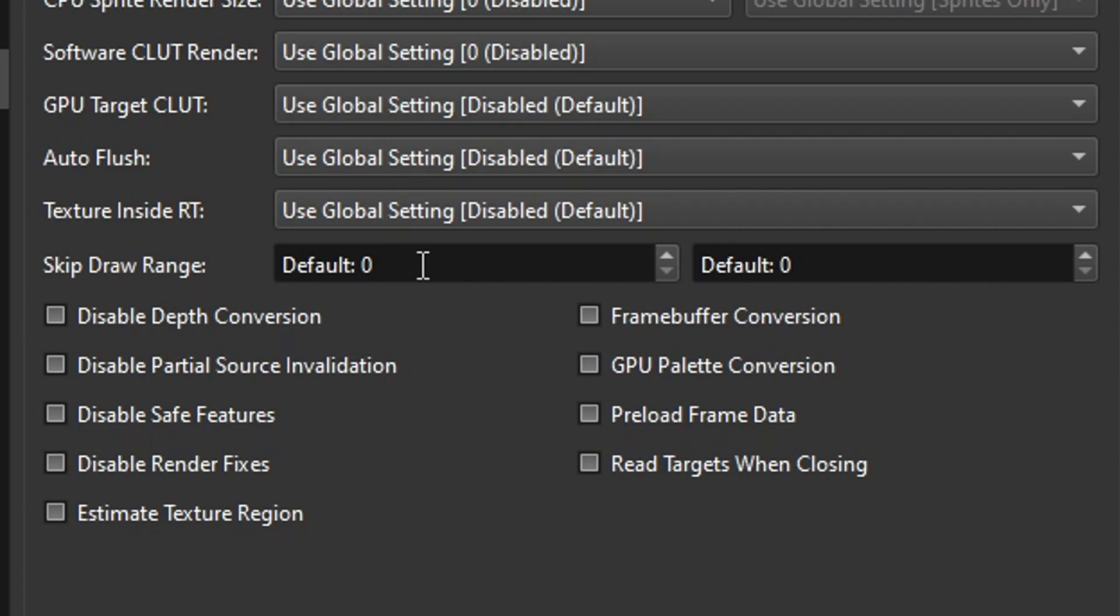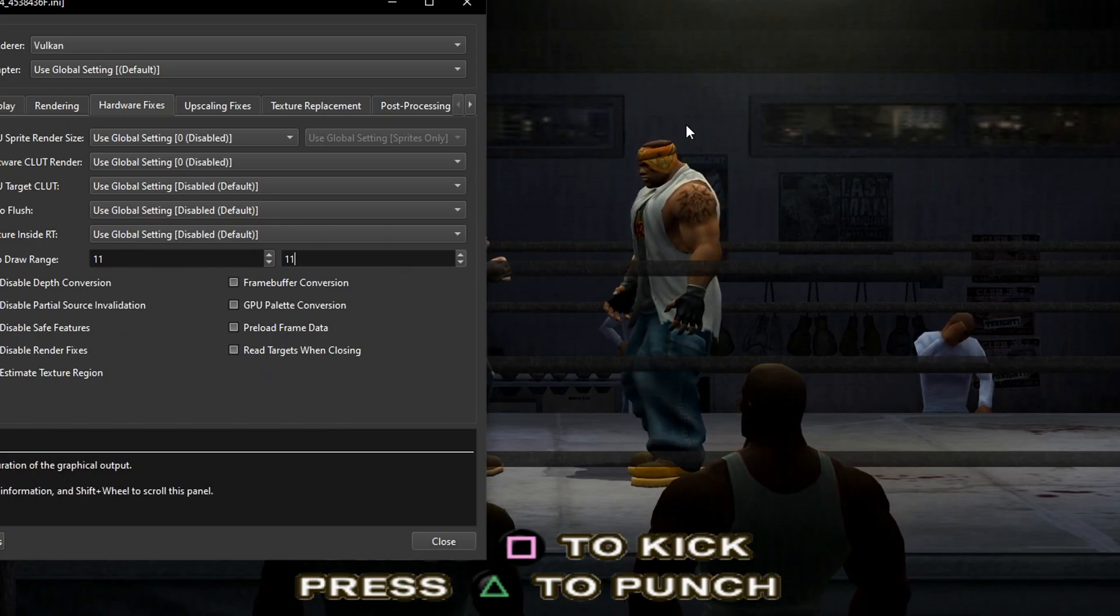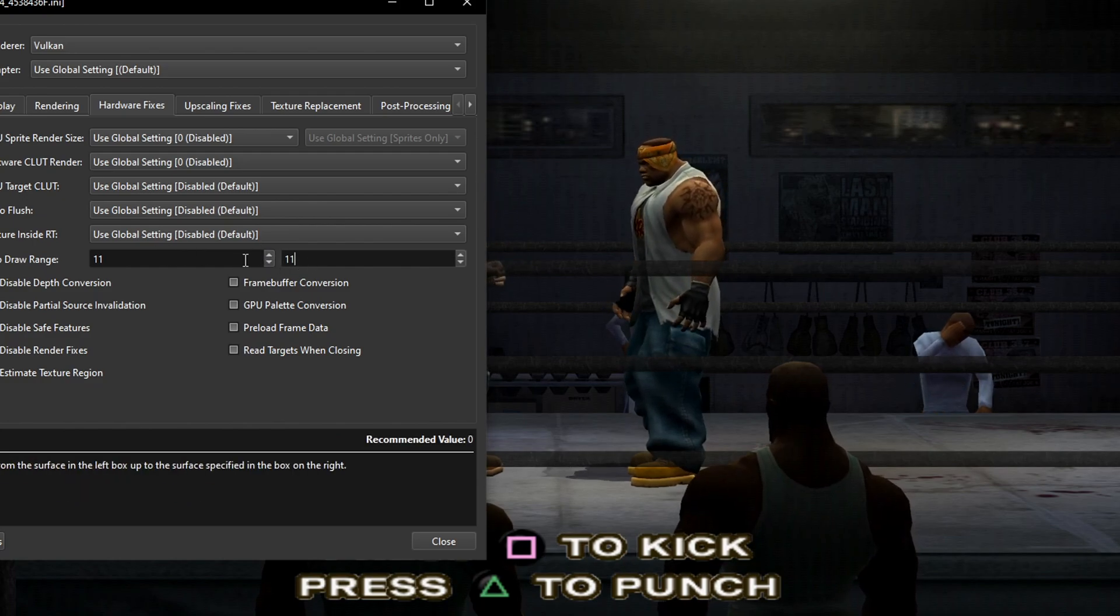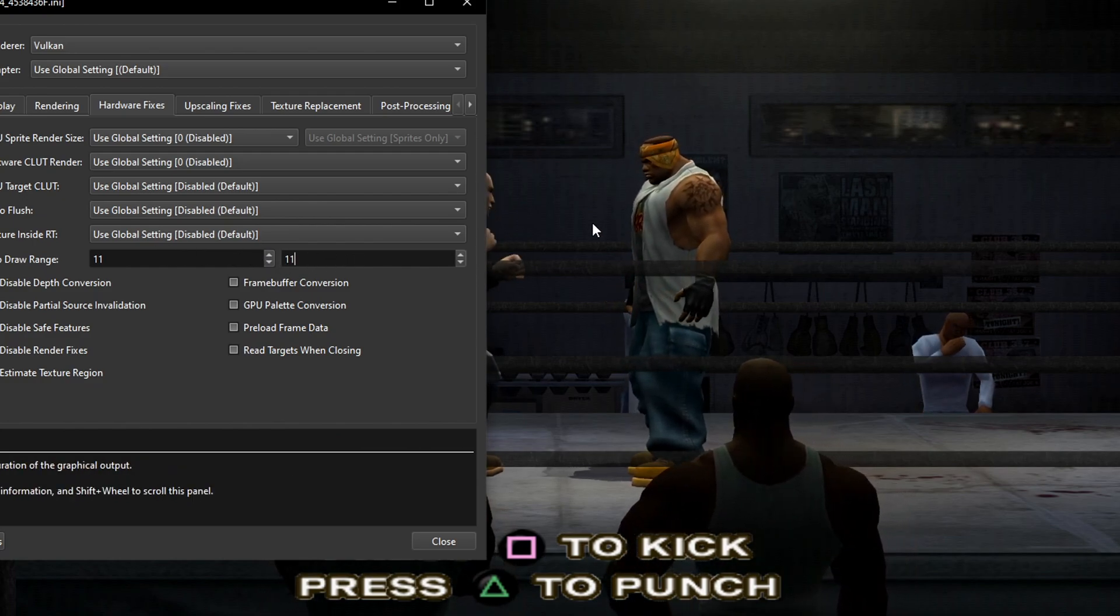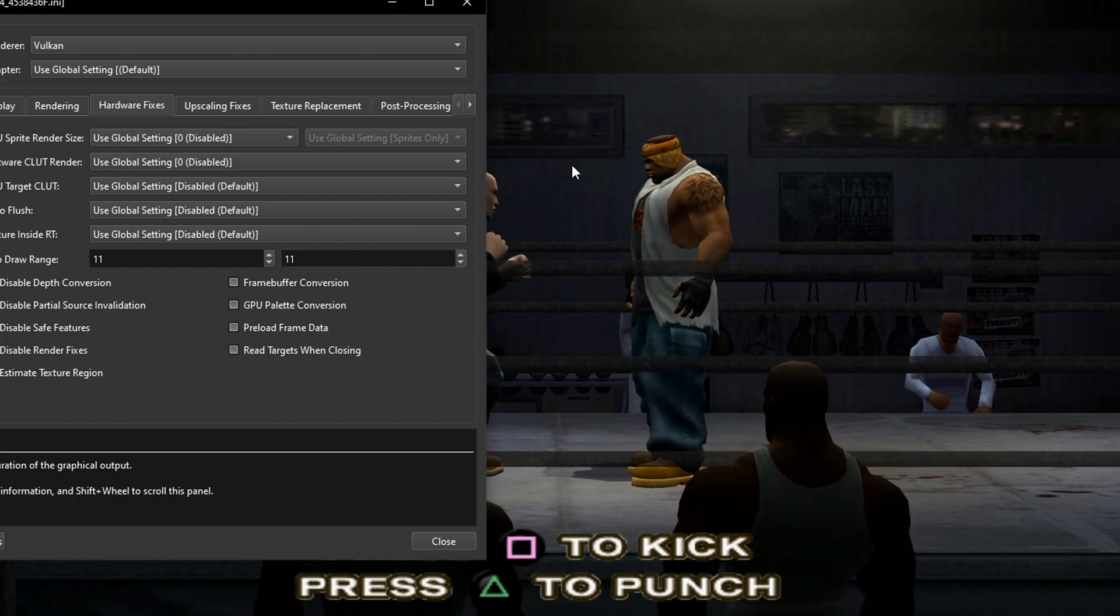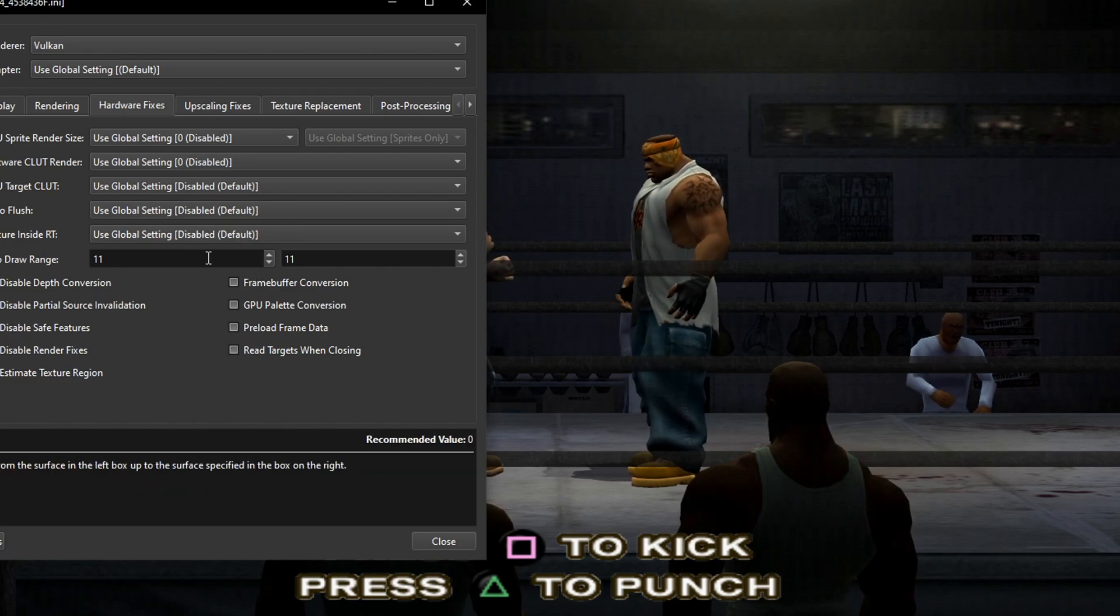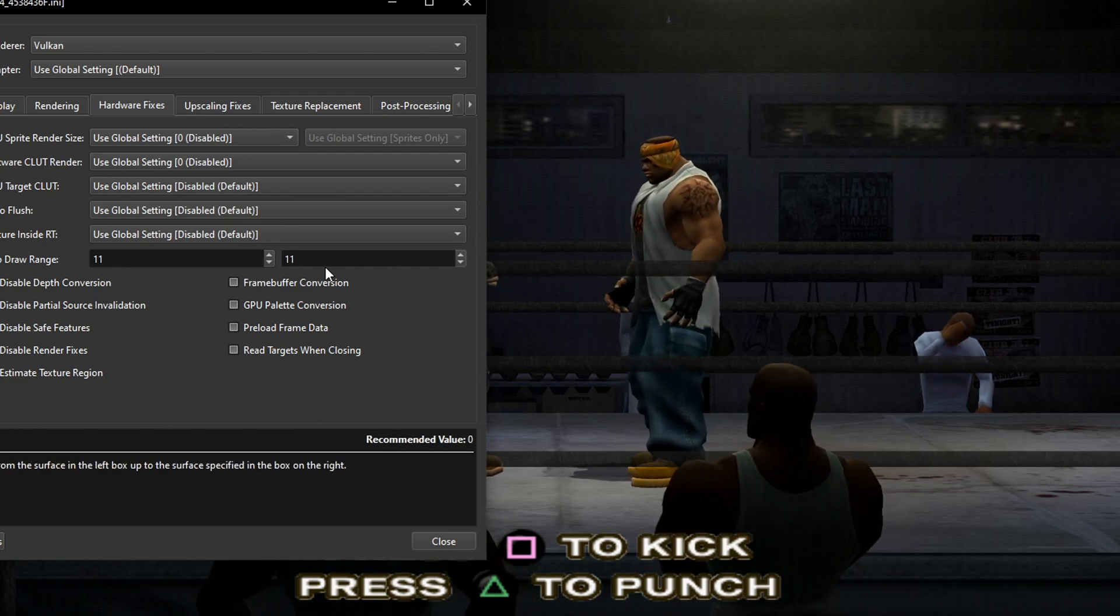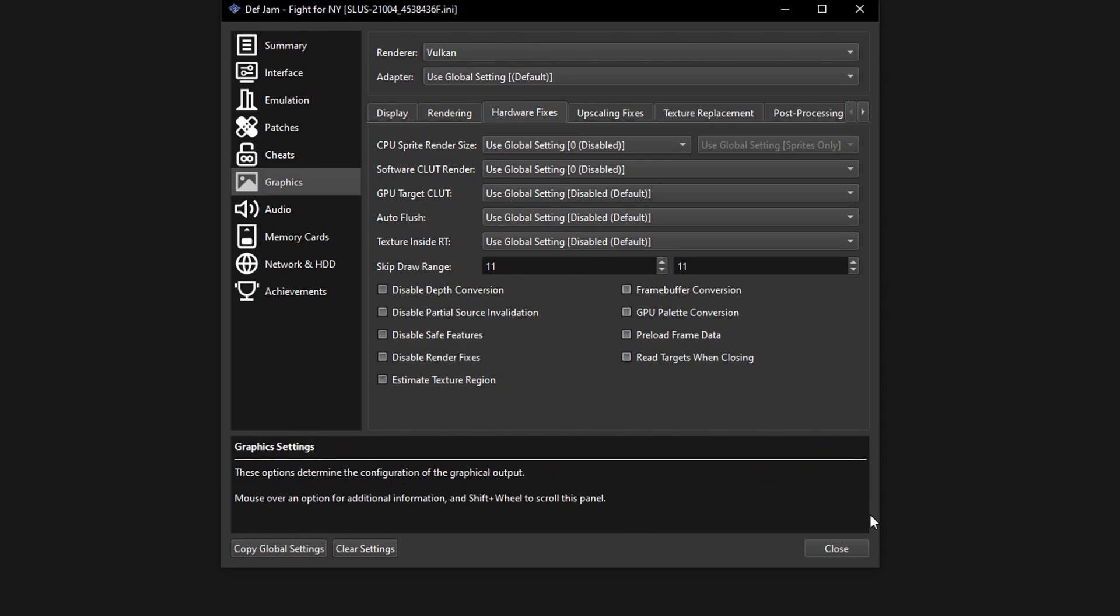And one way you can fix that is on the skip draw range. On the first value you're going to type right here 11. And I've seen some people report that they had to set both values to 11. Otherwise they would get a bunch of flickering issues and stuff like that. So you're going to have to test this on yourself. That's pretty much all the settings you have to change here. So go ahead and click on close.